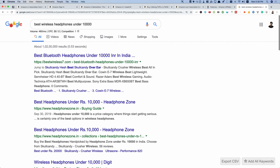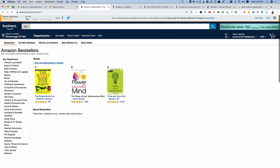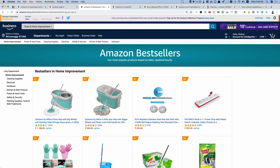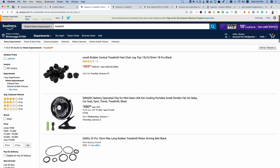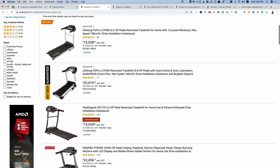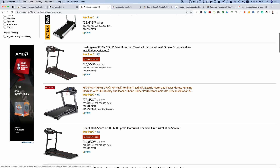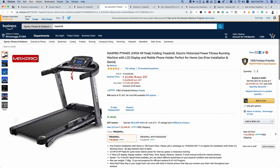Another thing you can do is head over to the Amazon.in bestseller list. If you're in the home improvement niche, head to that category and look for all the bestselling Amazon products. Including these products in your roundup posts and money posts will drive high conversions. Also, if you're in the treadmill niche, search for treadmills across all categories and look for high-ticket items with many user reviews and good ratings — for example, the Max Pro PTM 405, which costs 22,000 rupees and has 162 user reviews. That means many people are buying it, so you can write a detailed review for that product.